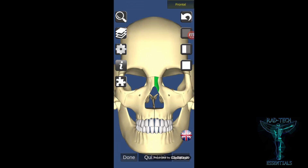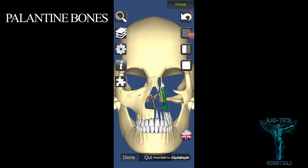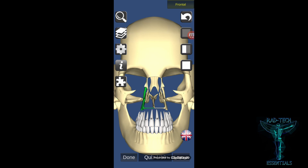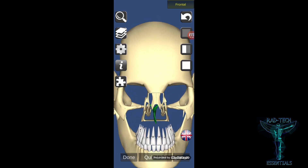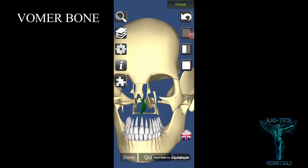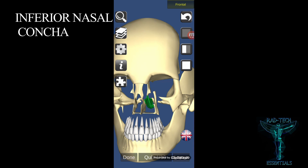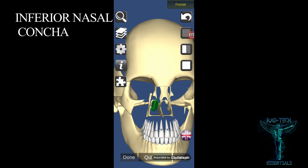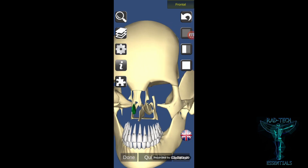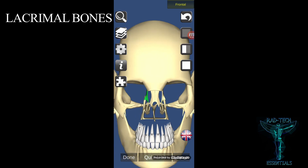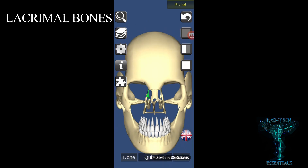Beneath the maxilla bone are smaller bones: the two palatine bones, the singular vomer bone, the two inferior nasal conchae, and near the orbit, the two lacrimal bones. These are all the bones of the skull.